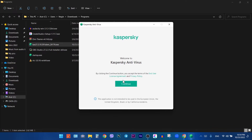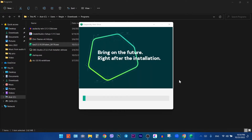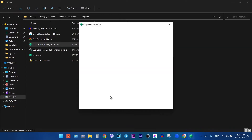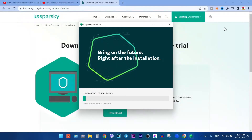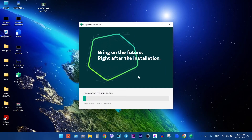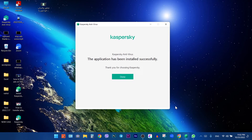Tap on Continue, then click on Install. It will take a few minutes. After the installation process is completed, tap on Apply. As you can see, the application has been installed successfully. Tap on Done.